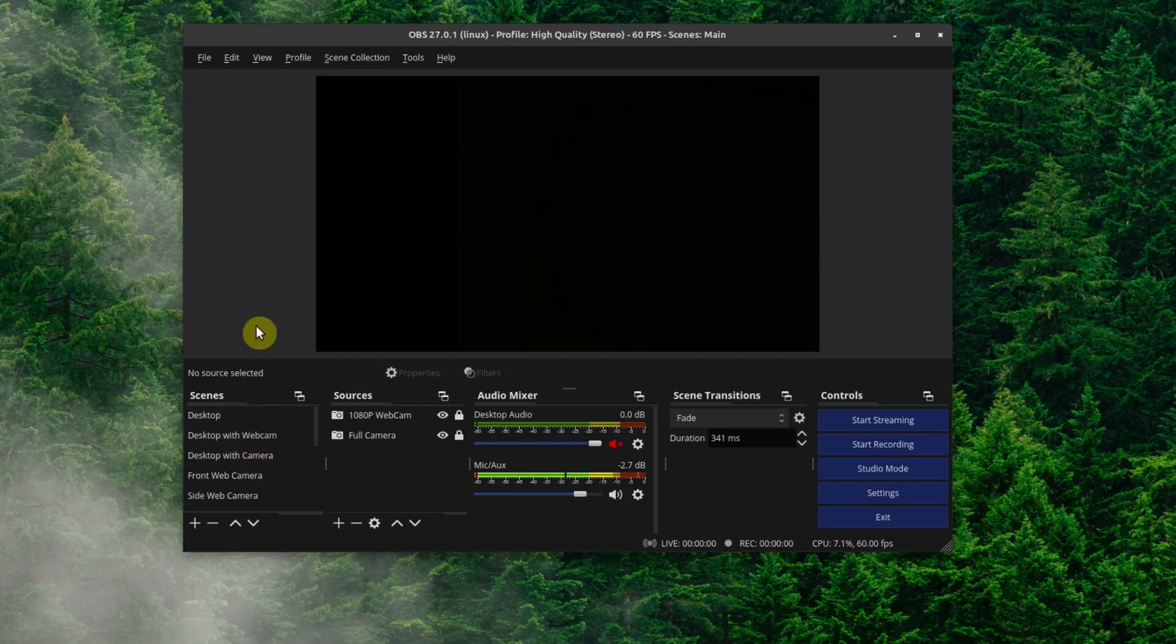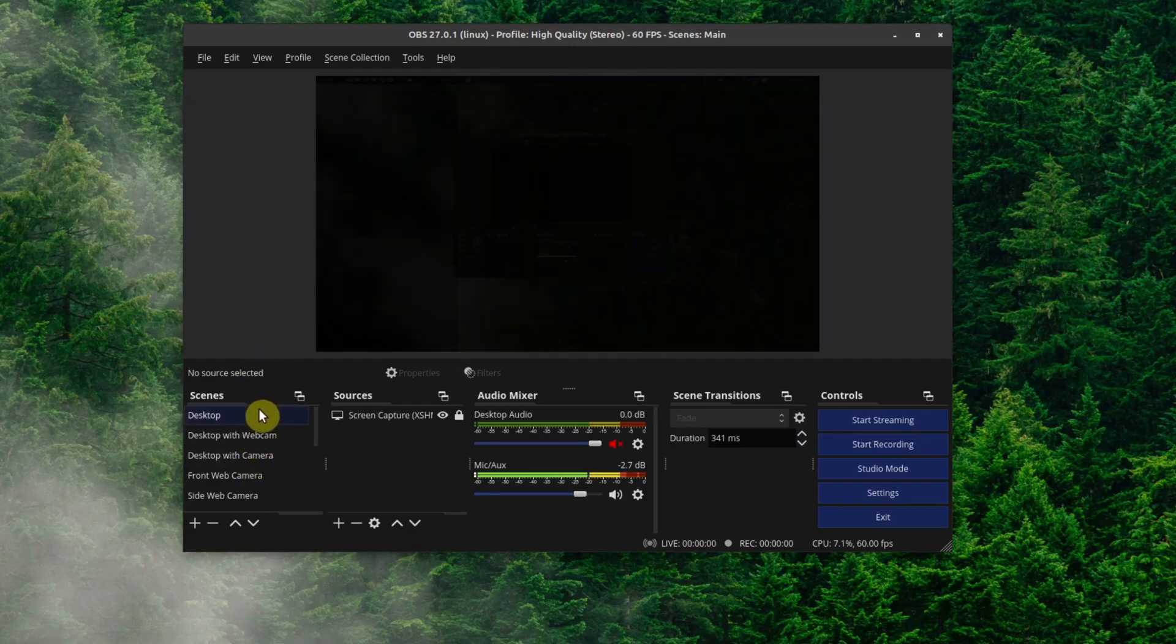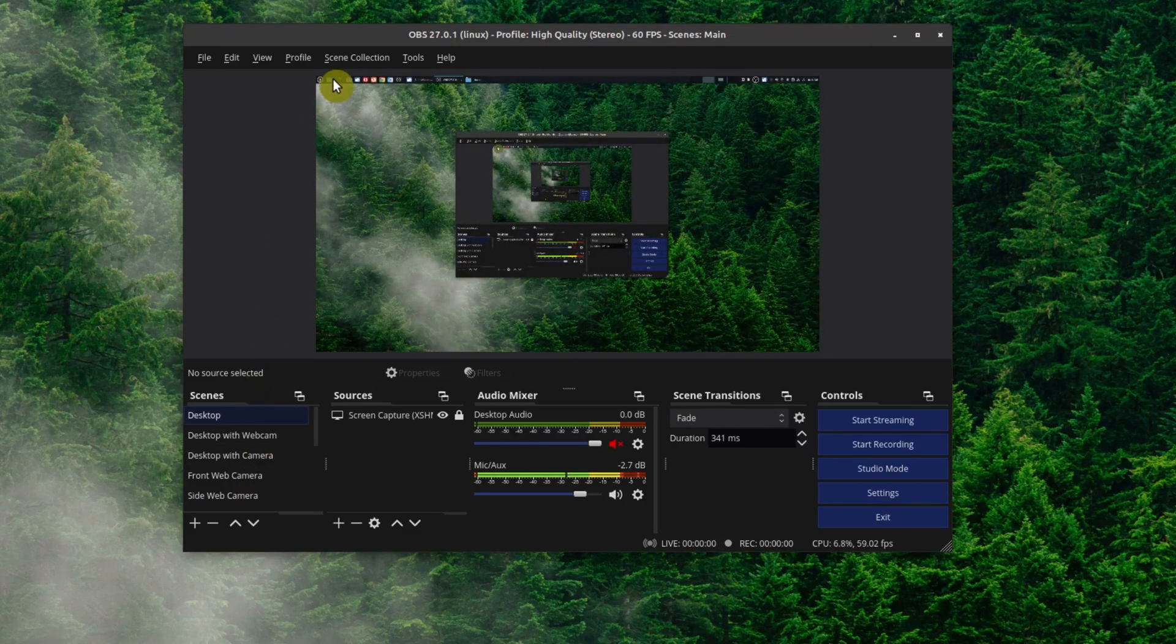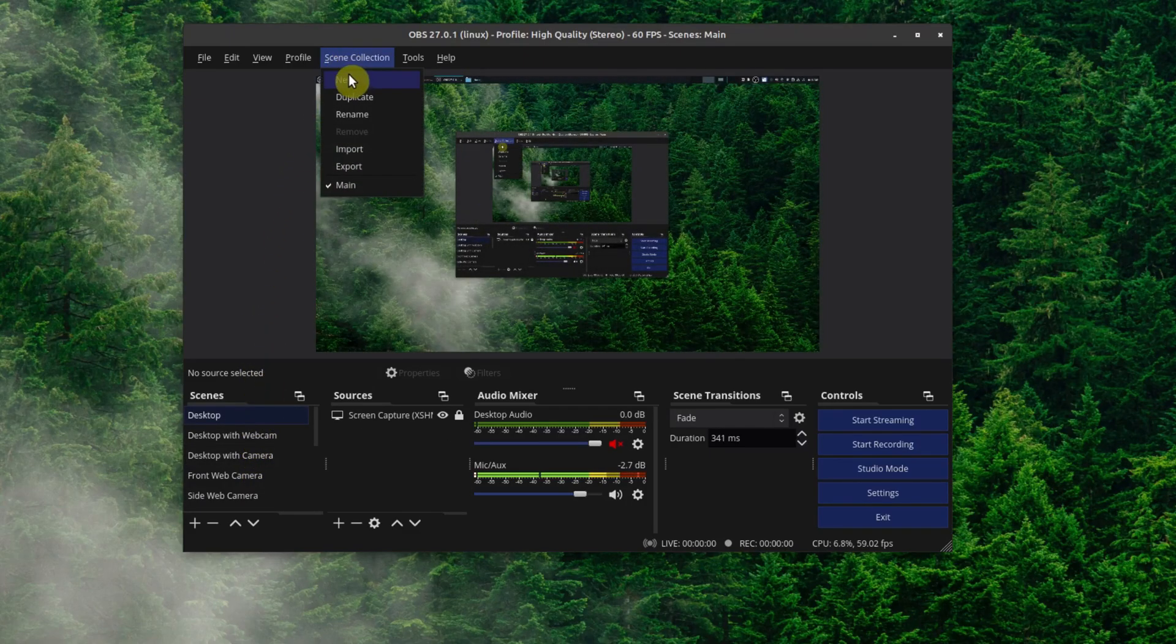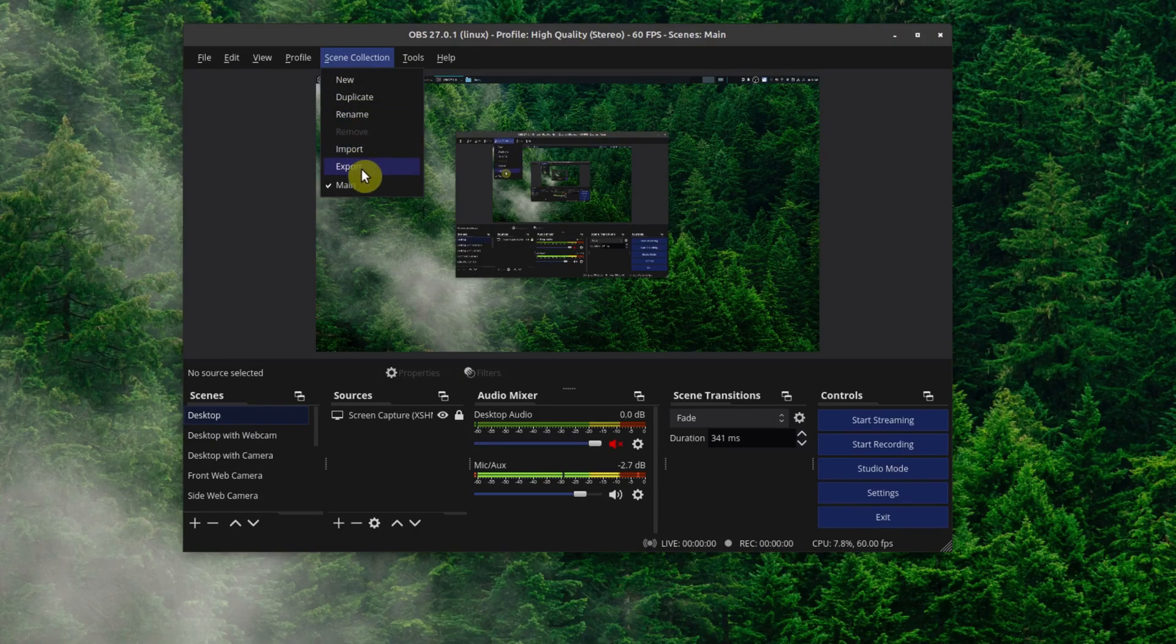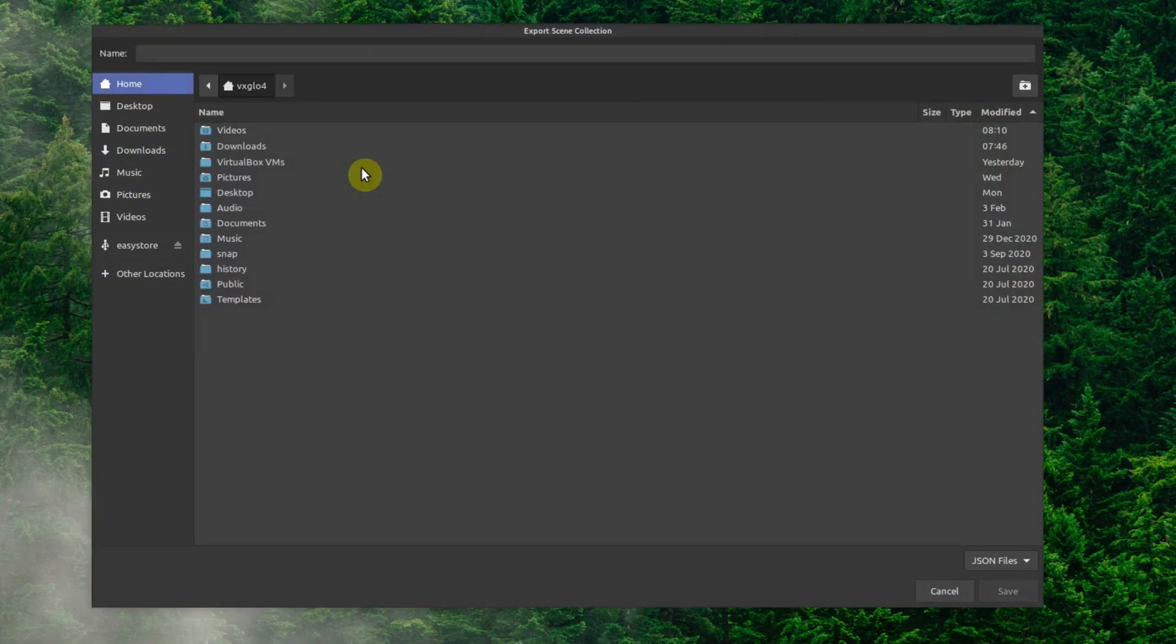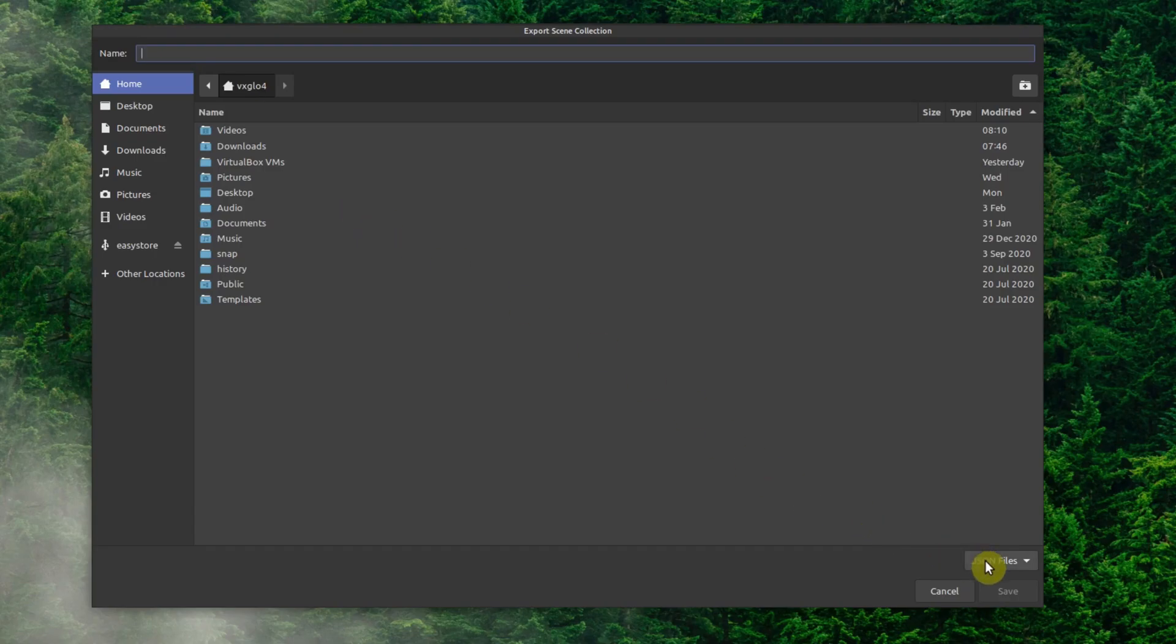The first thing I want to do is I actually want to back this up. So we'll go to Scene Collection, then we'll go to Export. And here this is really important - whenever you name the file, make sure you have the .json extension. So I'm going to call this scenes backup, and then .json. We save it.